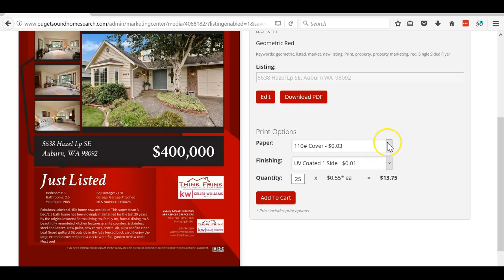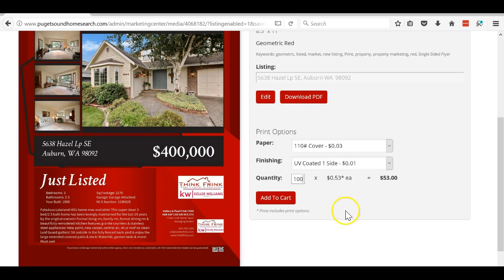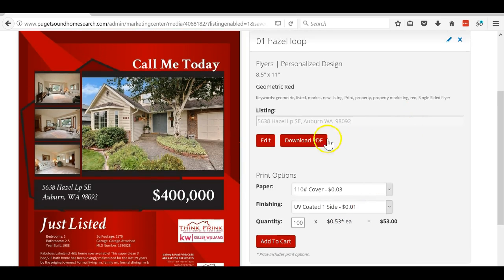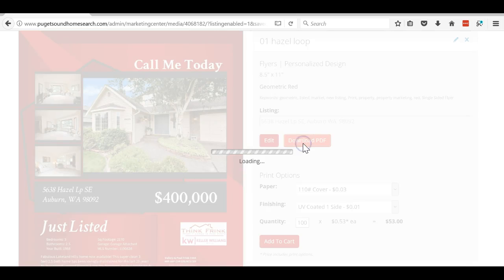They're 55 cents a piece when you do this. I think if you order more the price goes down a little bit, but not much. That does not include shipping, so that's a little bit on the expensive side. What I'm going to do is click download PDF.